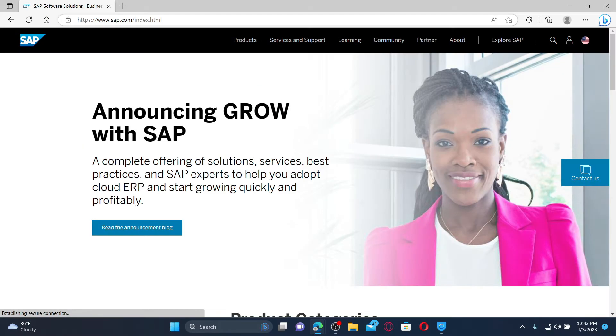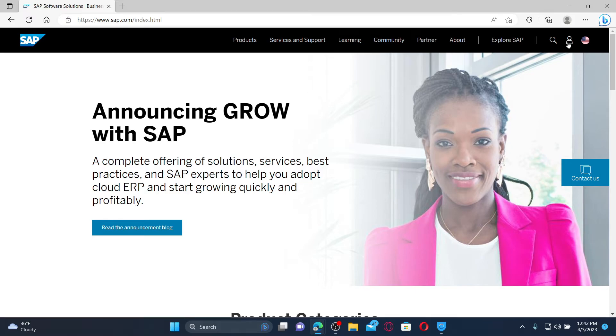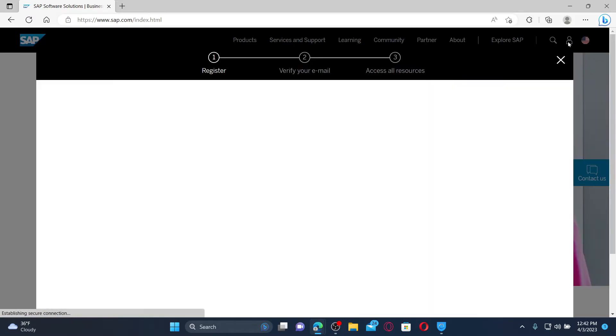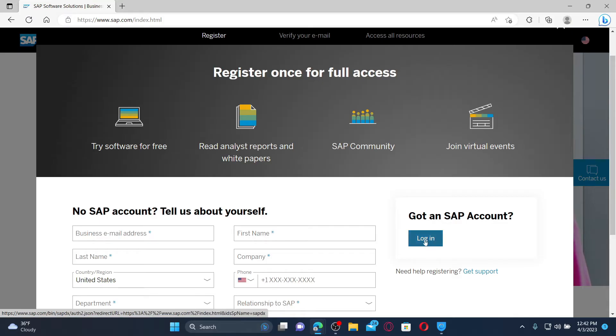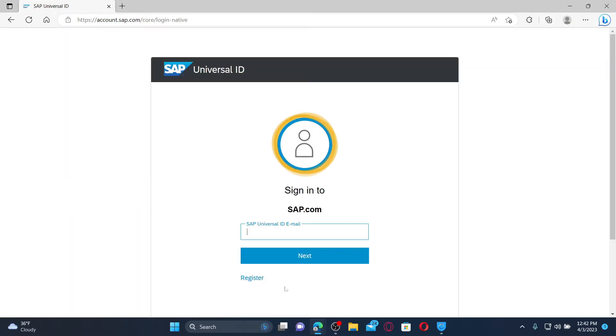Once you end up in the official site, click the profile icon at the top right, and then click the login button appearing on the right corner. In the sign-in area, you'll need to type in your SAP Universal ID or email address.